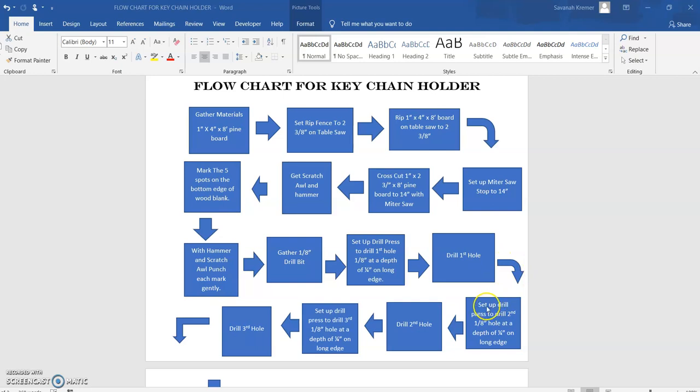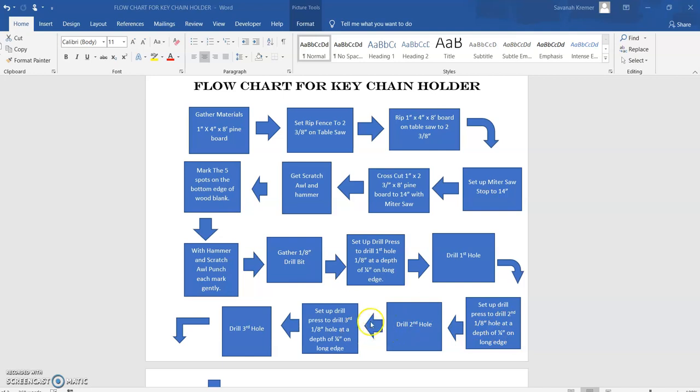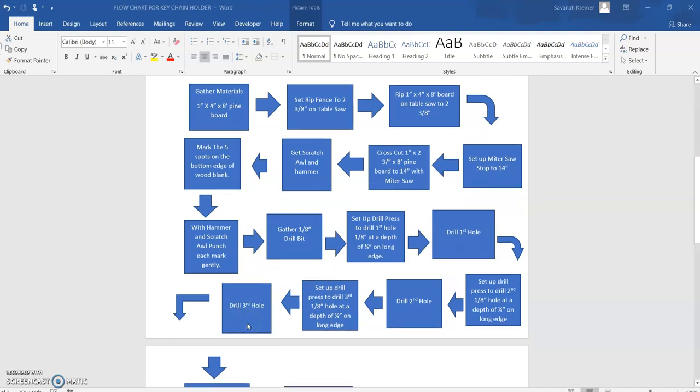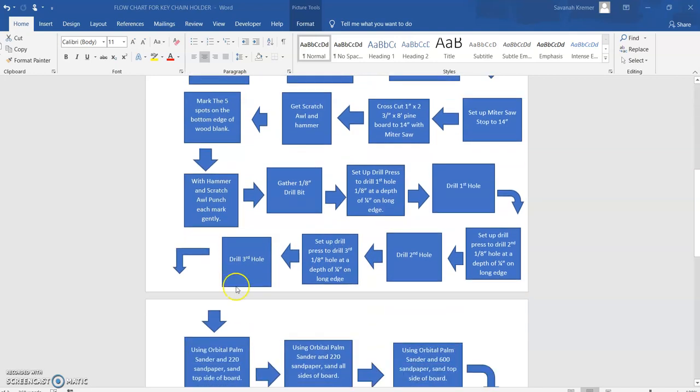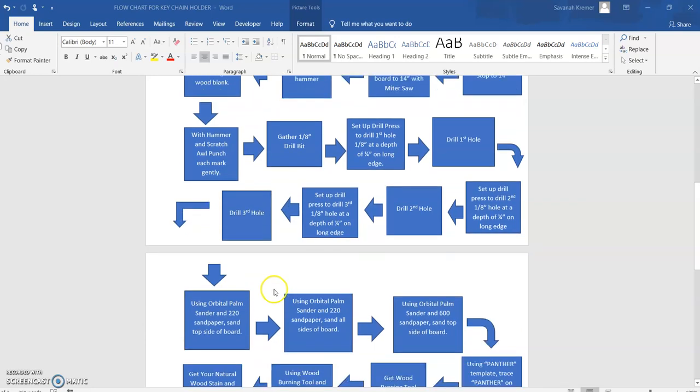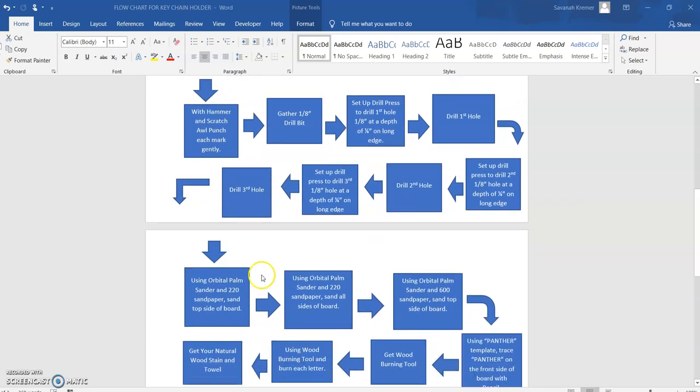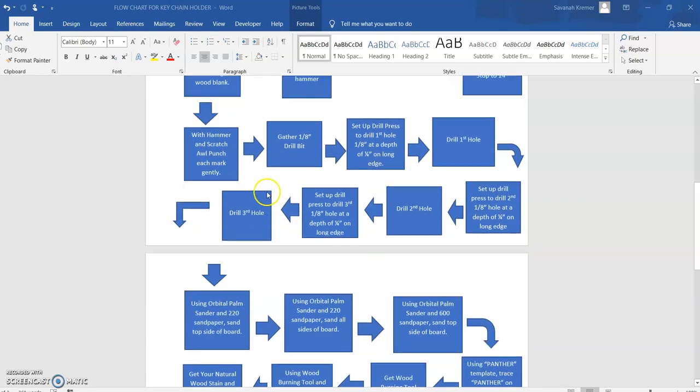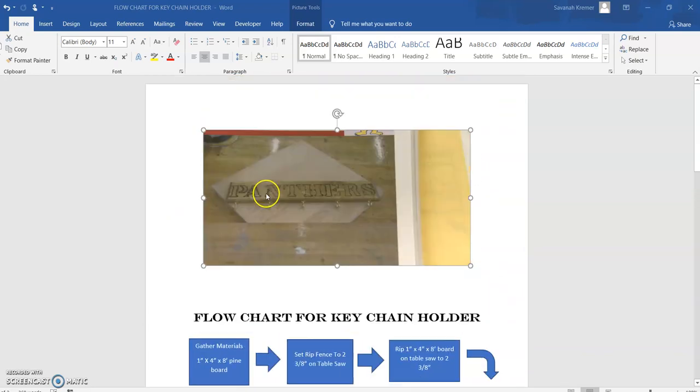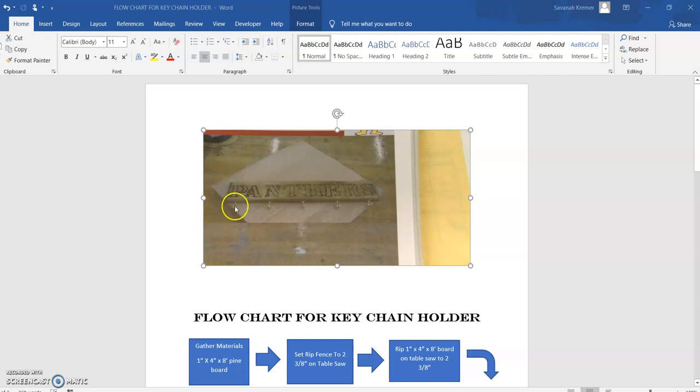Then I have to set the drill press up to drill the second hole, then I can drill the second hole. Then I have to set the drill press up again for the third hole, then I can drill the third hole. Now we follow the arrow down to the next page. So what we've done so far is we've cut this blank out and we have drilled the holes for the five hooks.